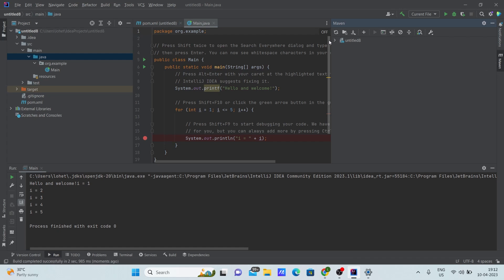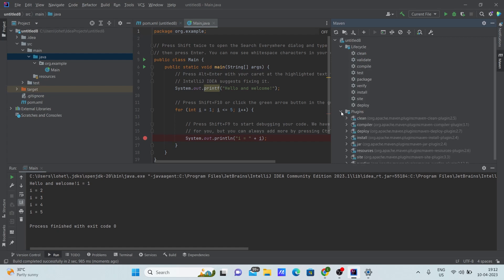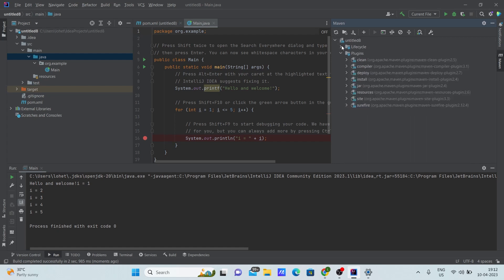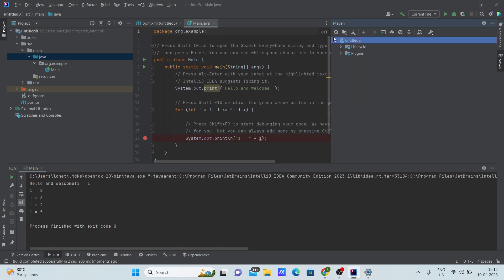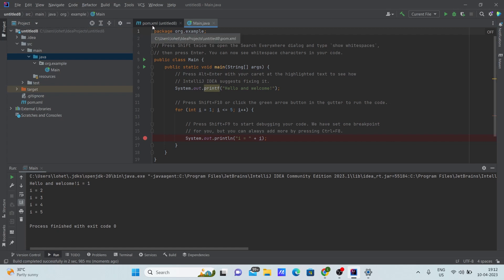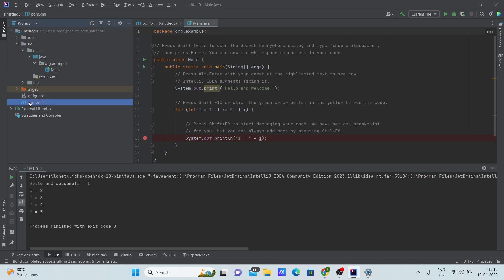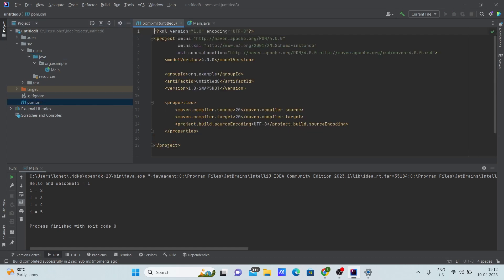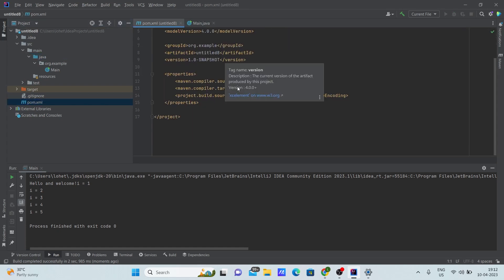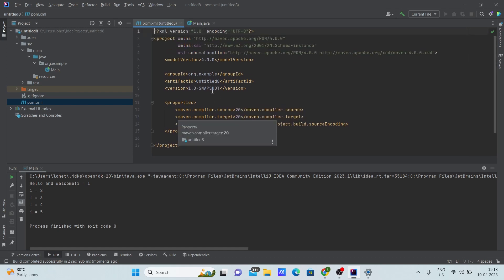To add dependencies, go to the pom.xml file — it will be here. Under the project root you can see the pom.xml file. Once you open it, you can see the XML tags that are already written there. We need to paste the dependencies we need inside it.